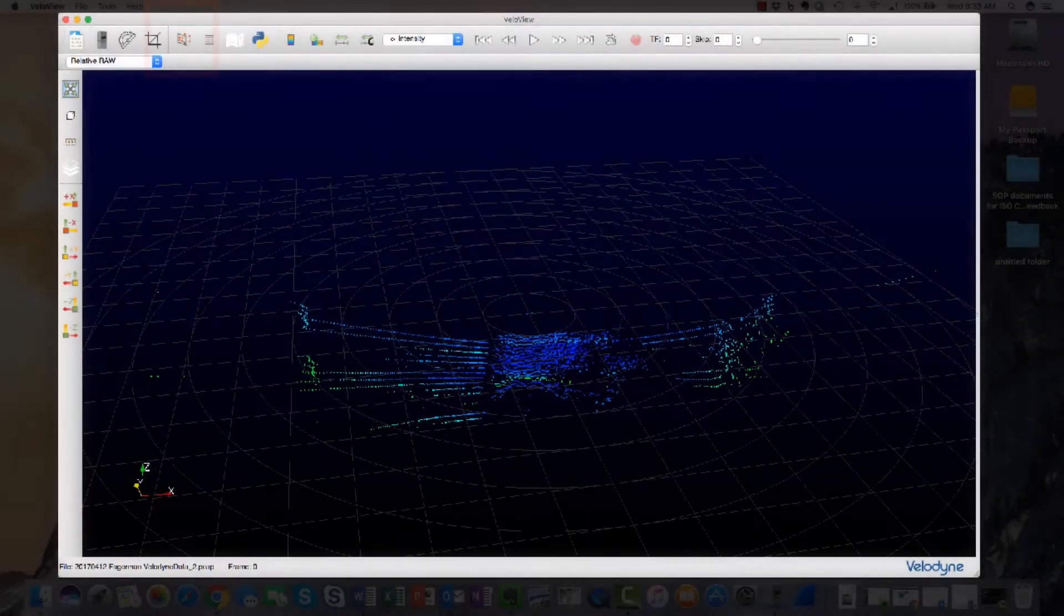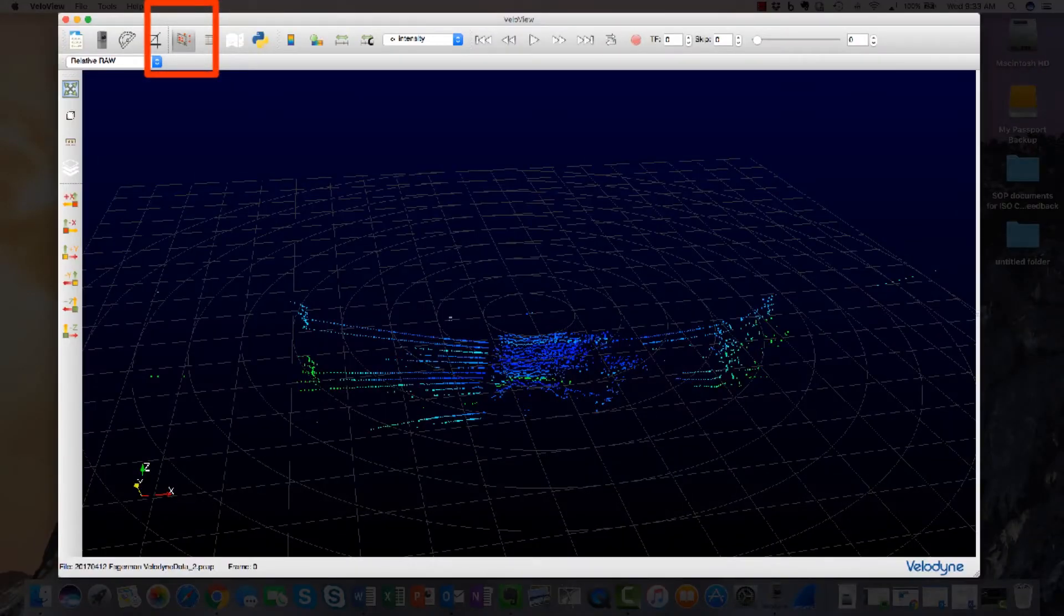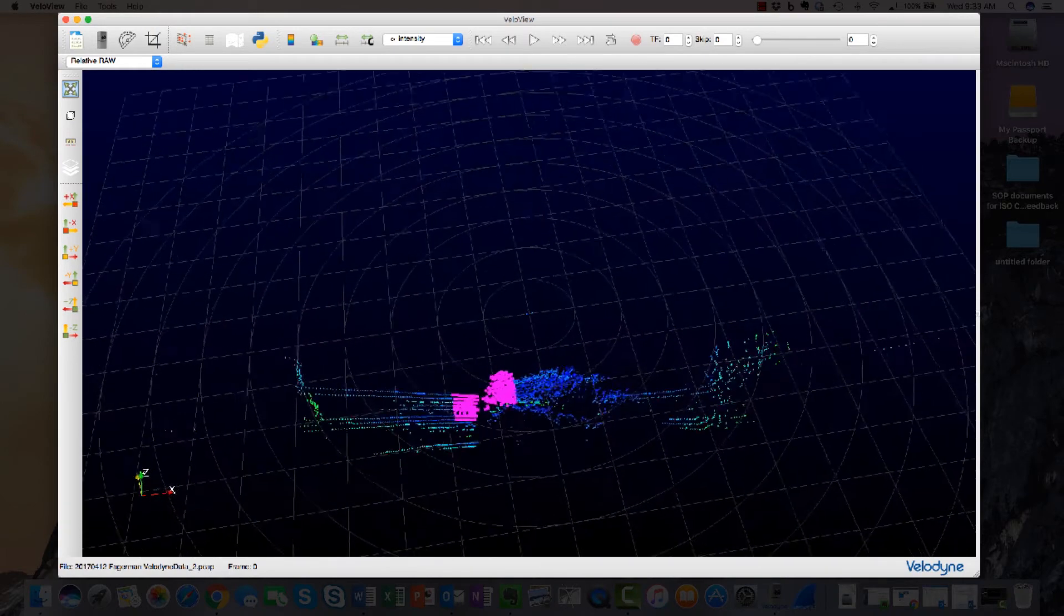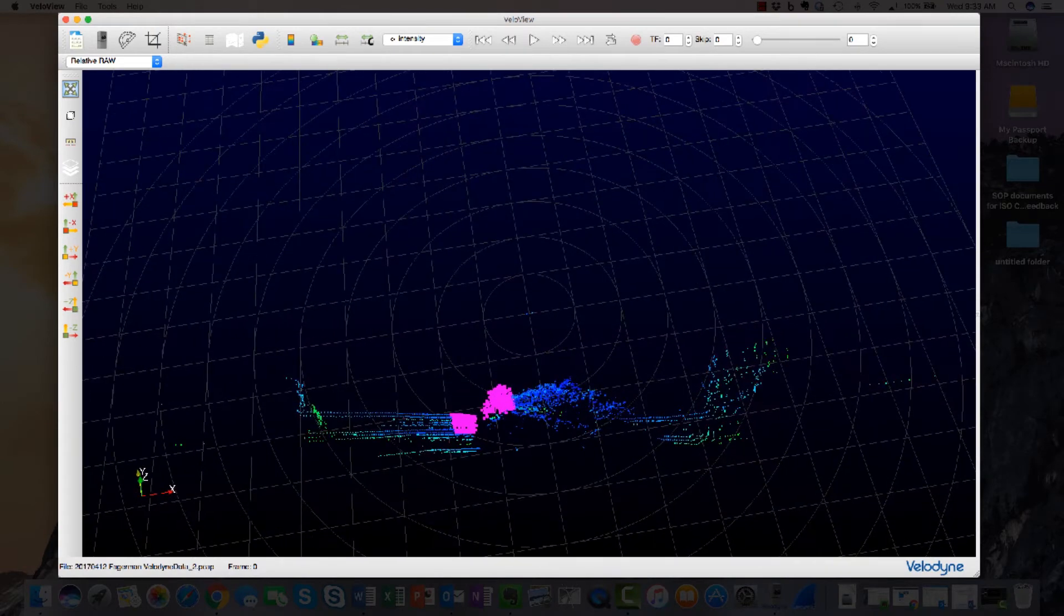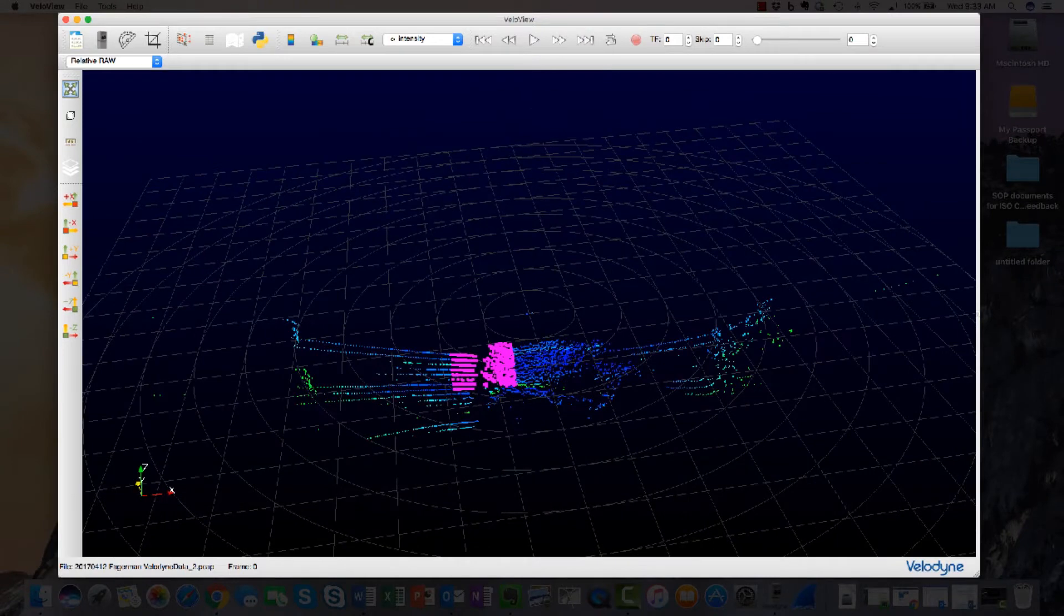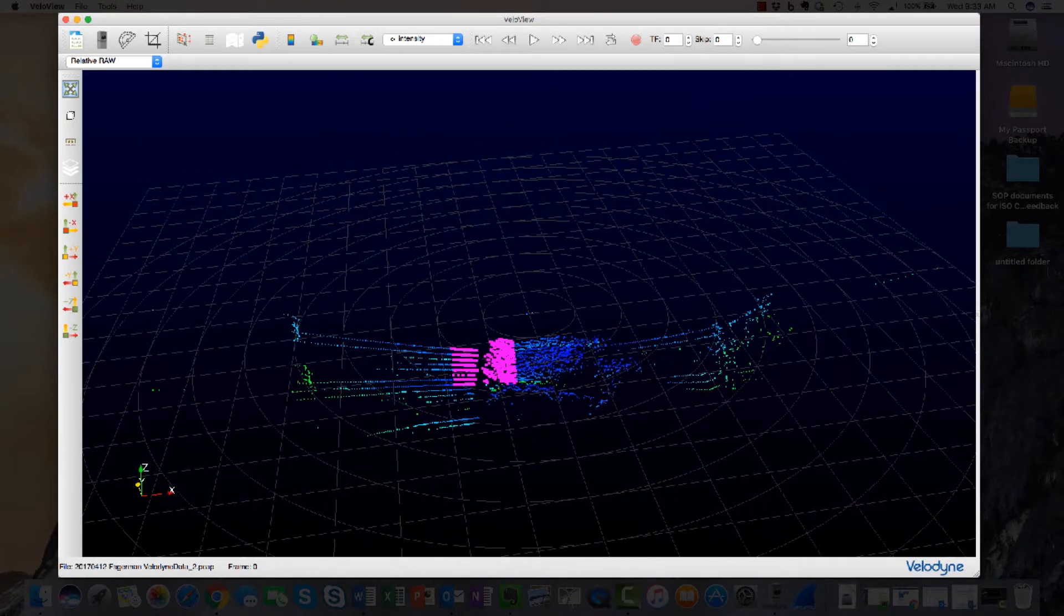It is possible to select points and laser channels for further analysis. To select points, select the icon and select the appropriate points. Be careful. While you are selecting points in two dimensions, VeloView is selecting points in three dimensions.